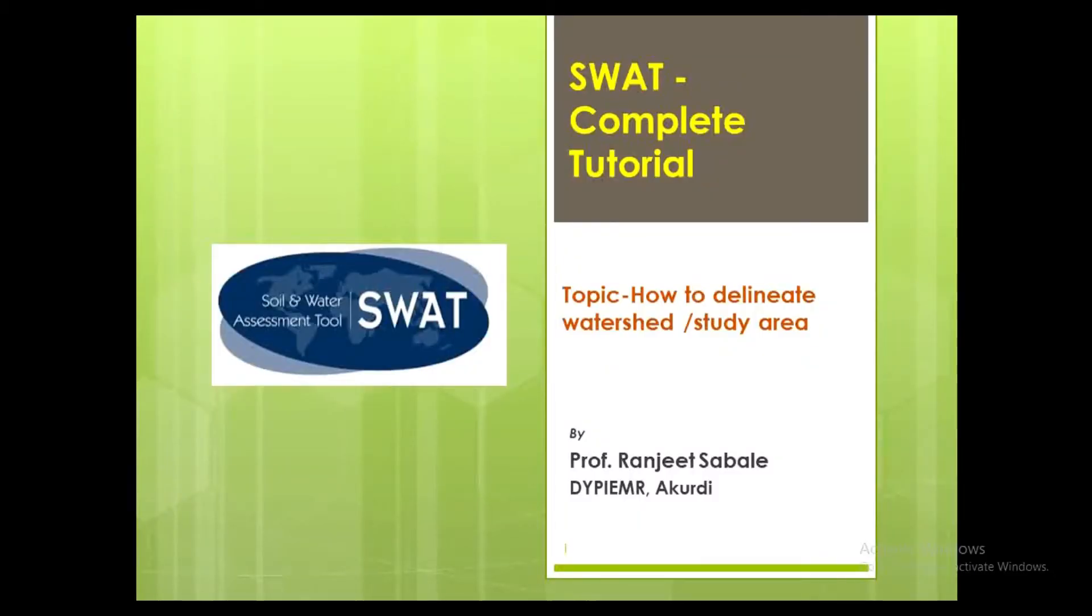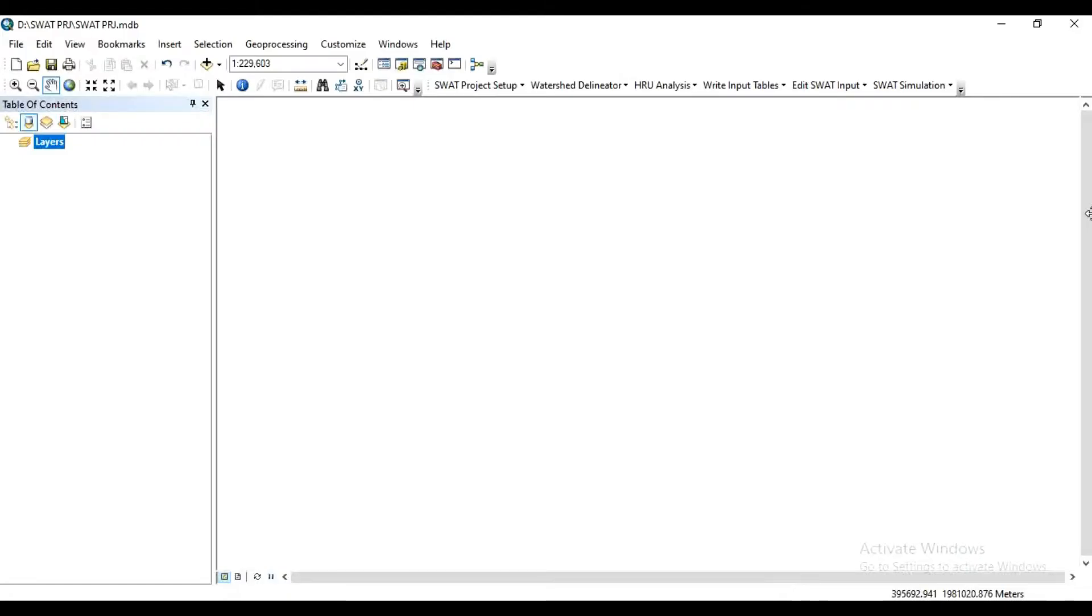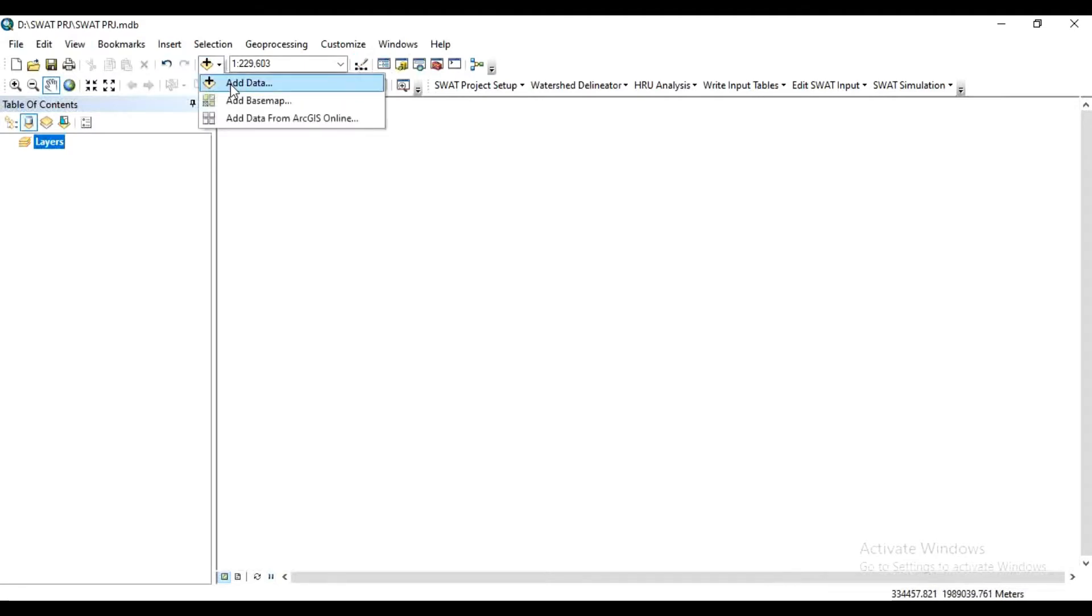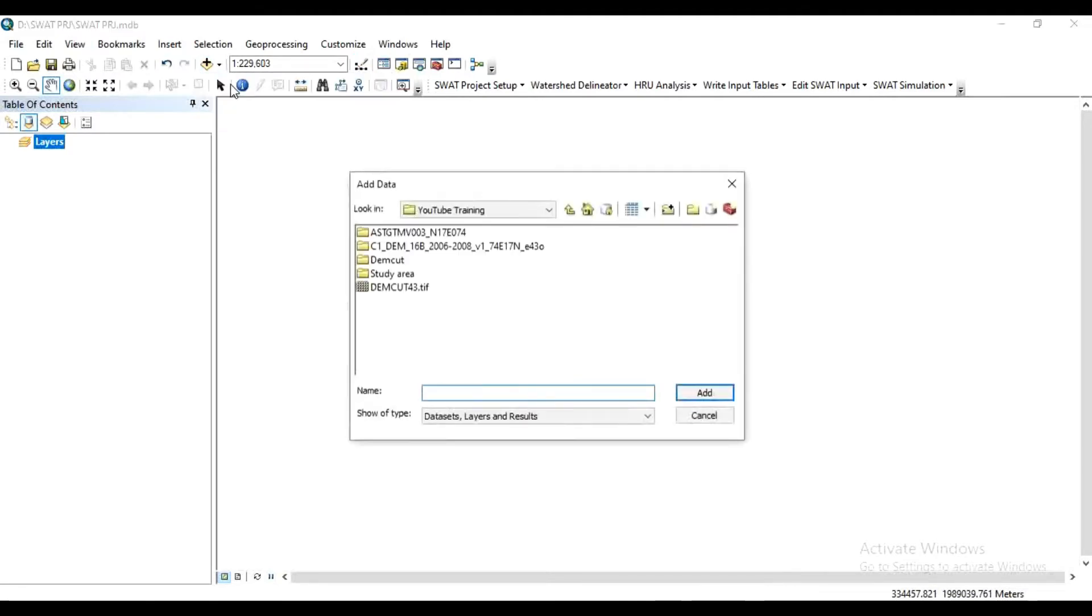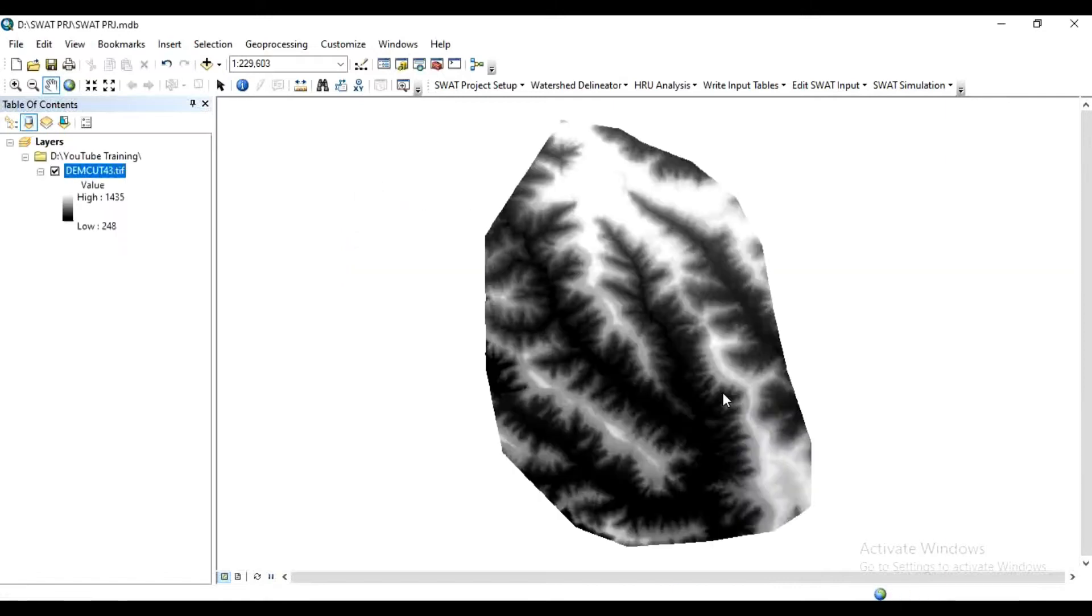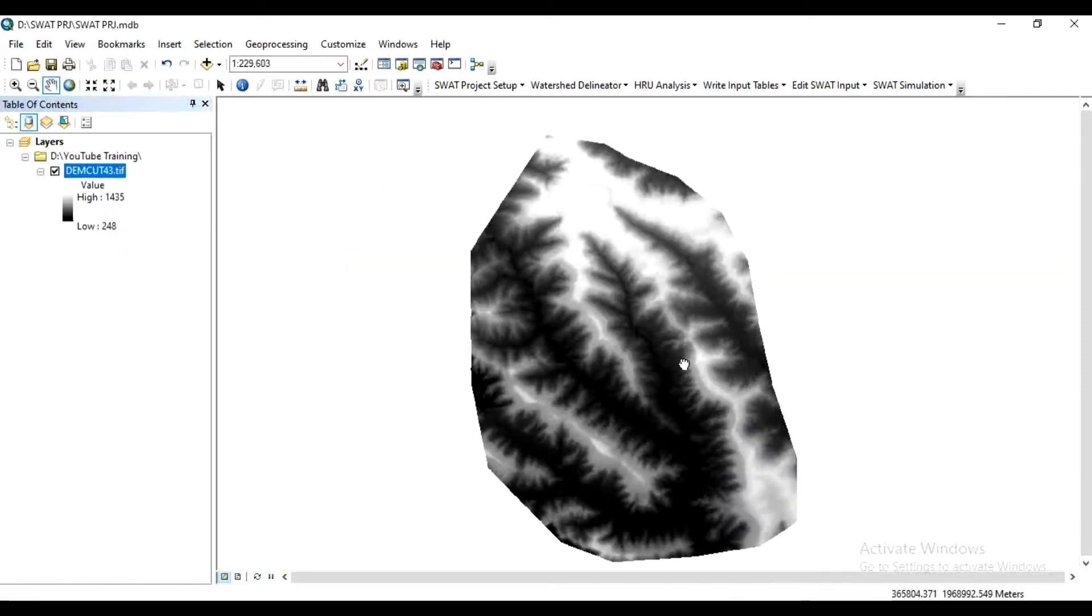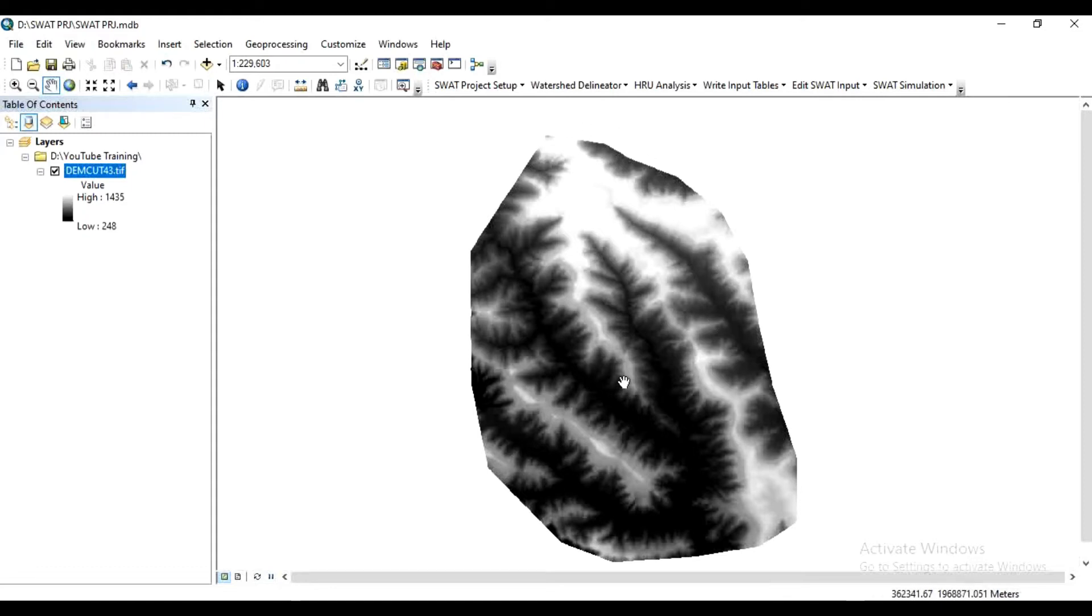Hello everyone, in this video we will learn how to delineate the watershed. Let's start. Open ArcMap and add your study area. Click Add Data and add your required digital elevation model. This is the required digital elevation model which I have cropped as per my requirement.